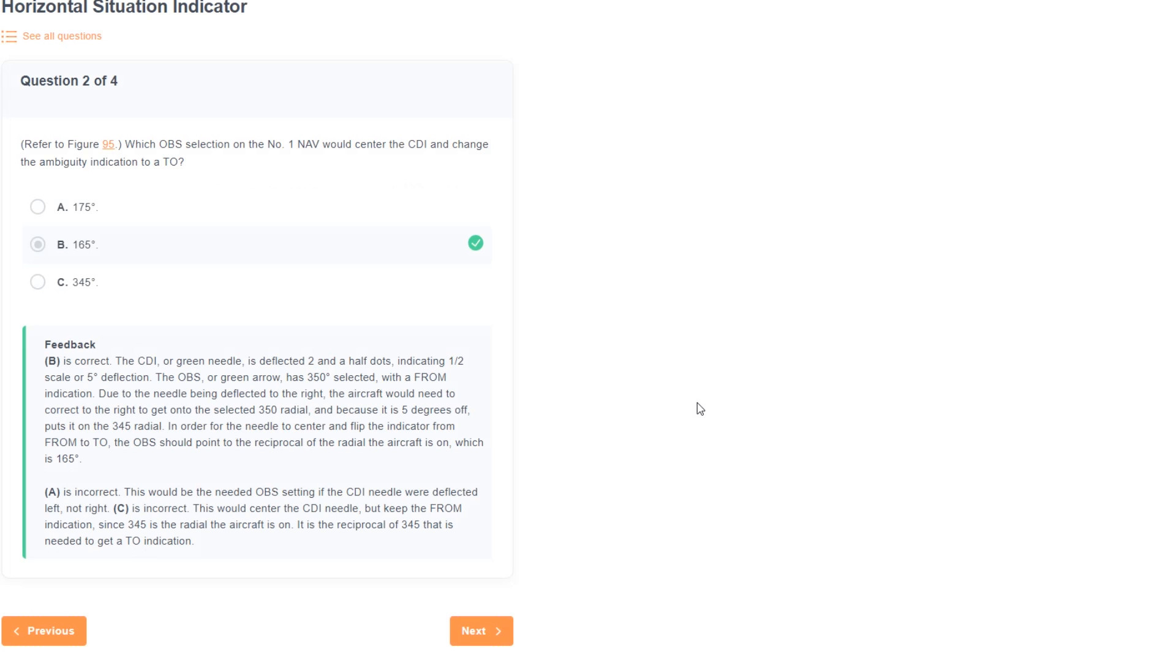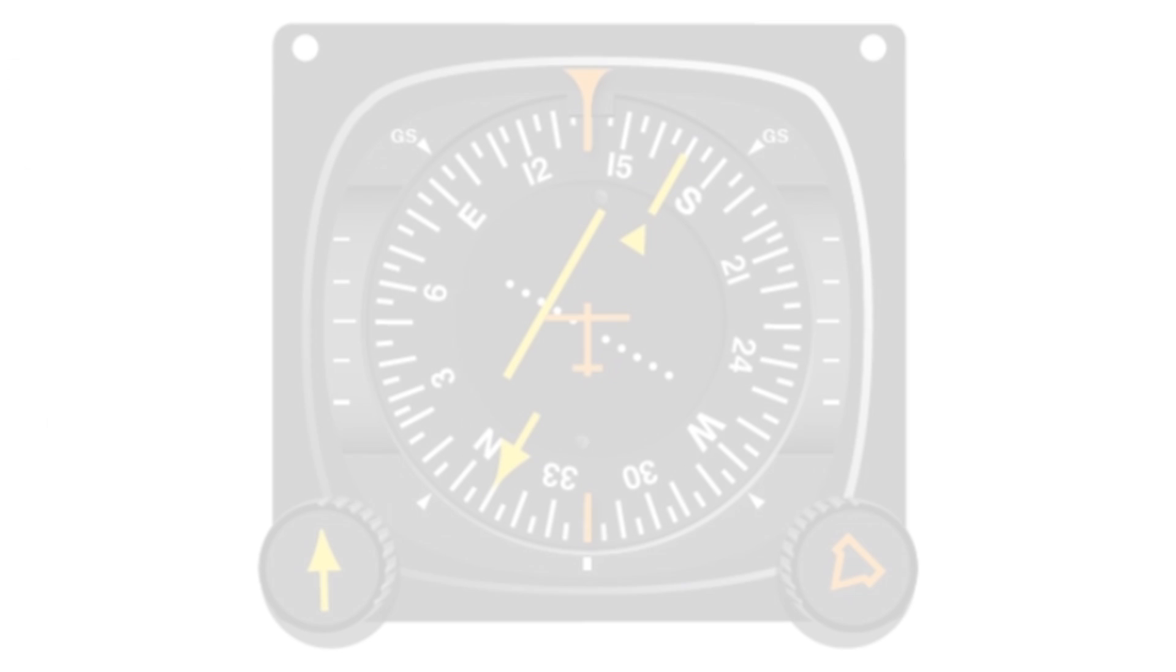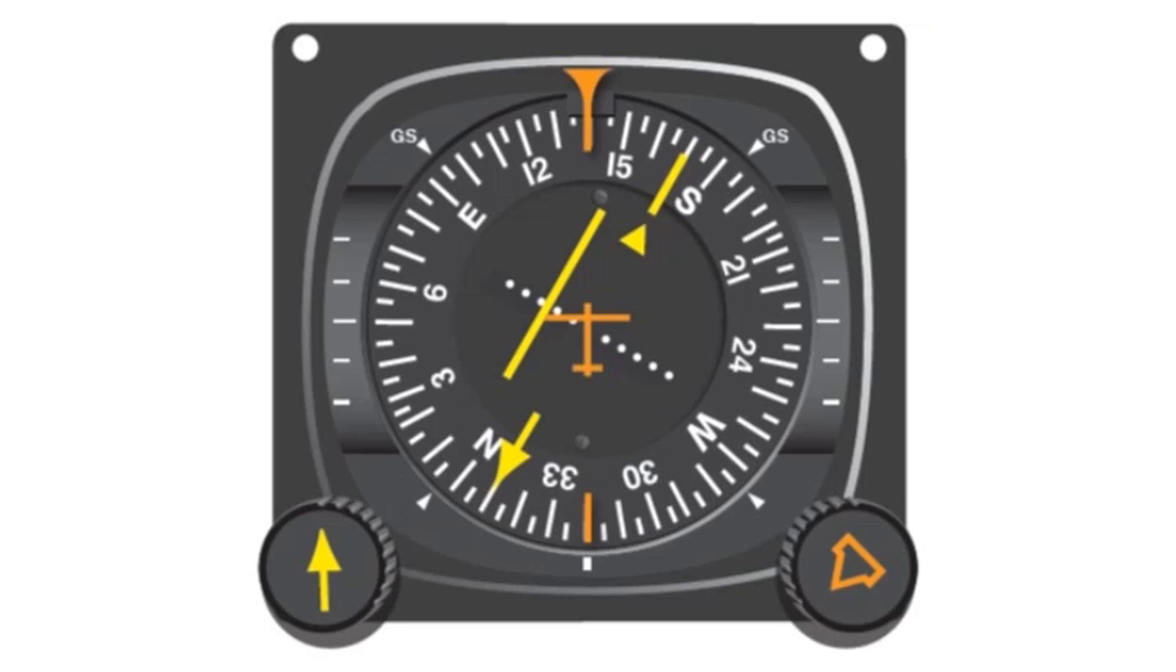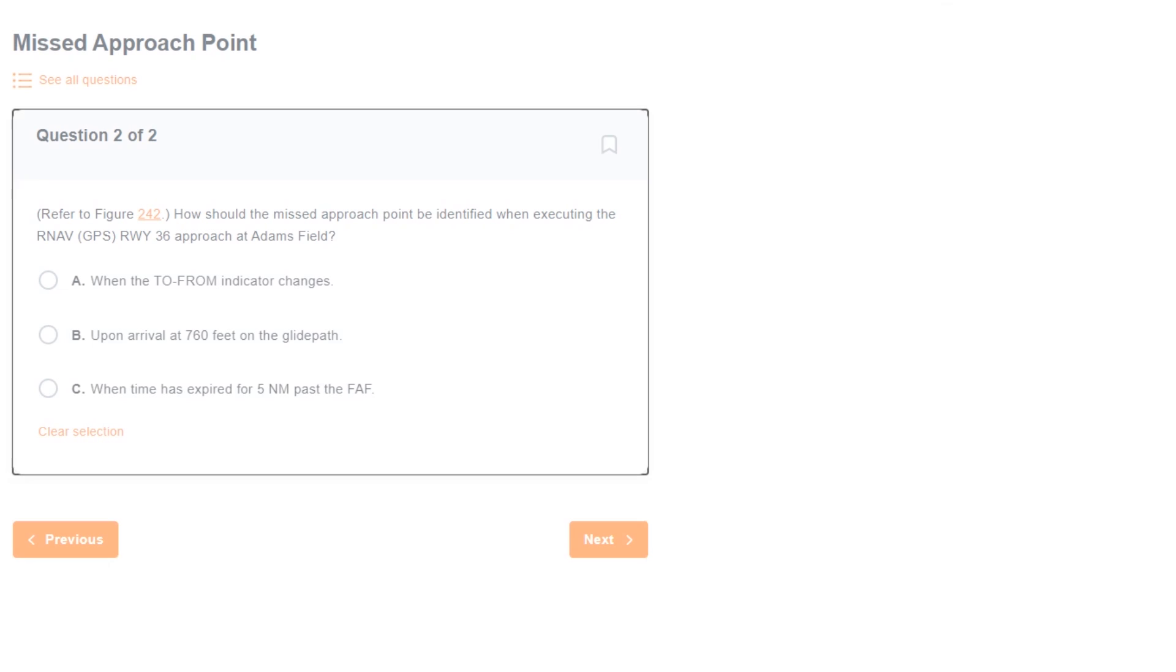If you said 175, it's probably because you understandably interpreted the needle as being deflected to the left, since after all, it is left from our perspective looking at it right now. But you have to look at it from the perspective of if you were flying your selected OBS heading. Kind of tricky. Next question.